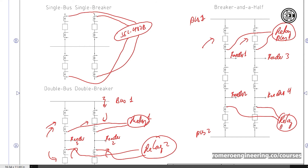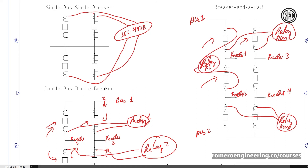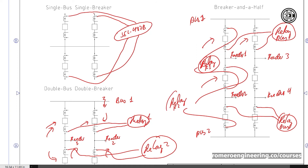The middle breaker is shared between the protection of feeder one and feeder two. Feeder one uses the CT on its outer breaker and the middle CT, feeding relay F1. Feeder two uses the middle CT and its outer CT, feeding relay F2. If there's a fault on feeder one, we trip the outer breaker for feeder one and the middle breaker. If there's a fault on feeder two, we still trip the middle breaker and feeder two's outer breaker. That's why it's called a breaker and a half — each feeder effectively has one full breaker and shares half of the middle breaker.